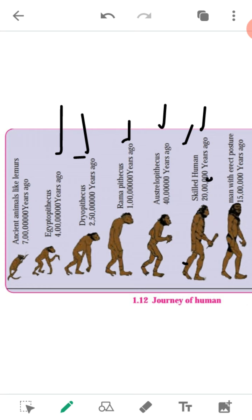Learn and read this lesson thoroughly and try to find the answers to the exercise questions. In the next video, you will do the exercises and write all the answers in your fair notebook. Allah Hafiz.